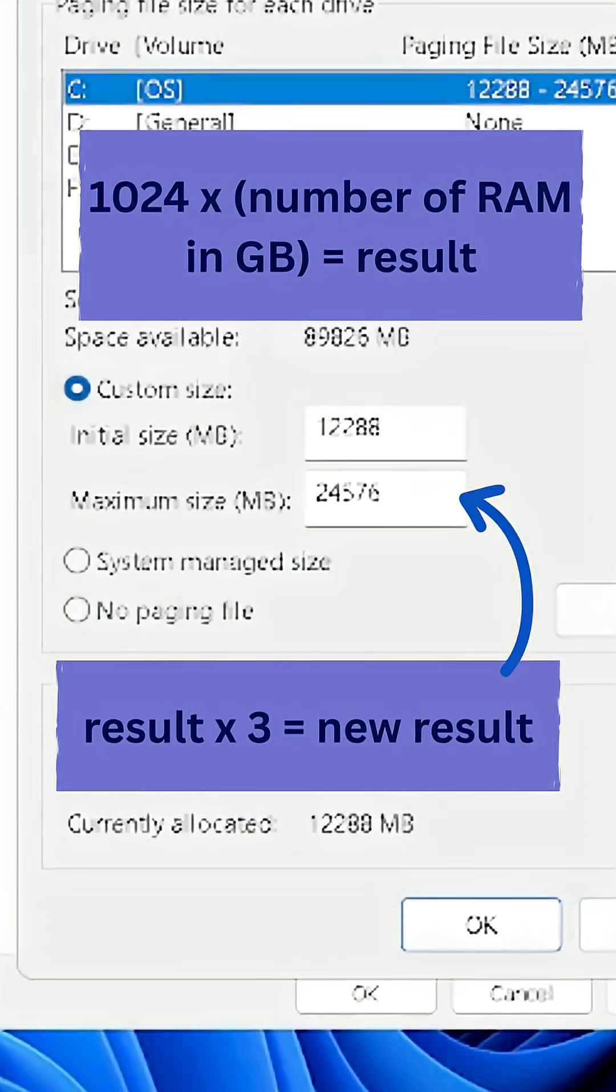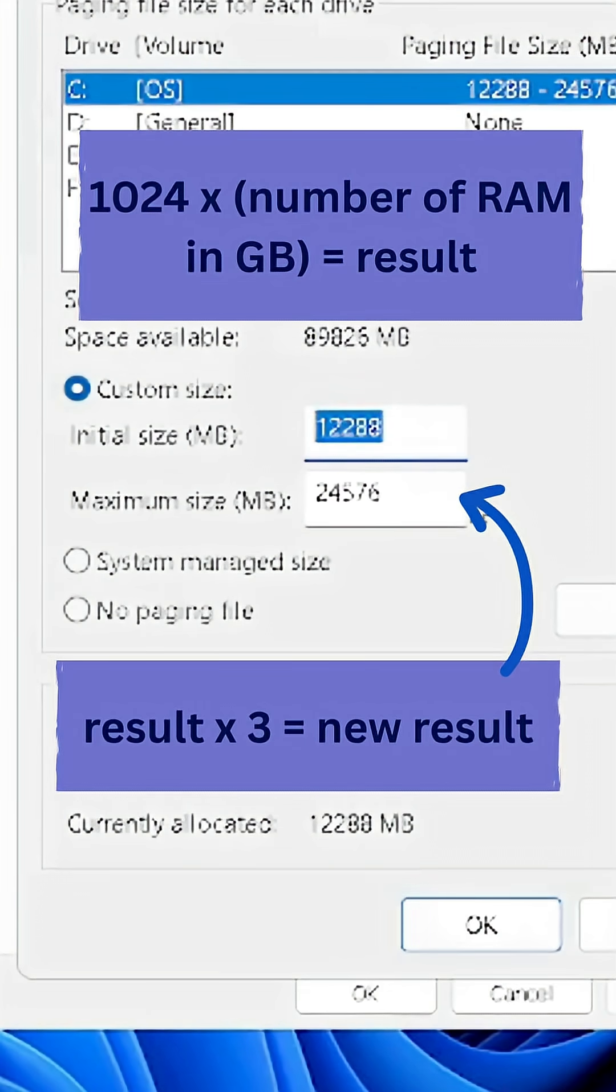Then take the result from the first calculation and multiply that by 3 and type this result in front of Maximum Size.